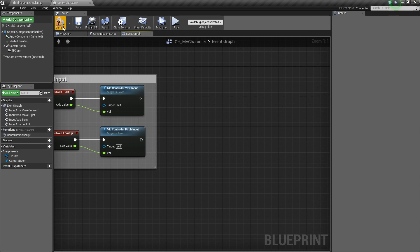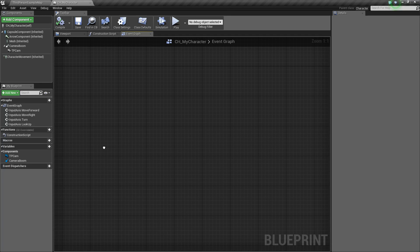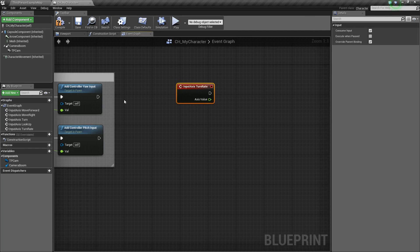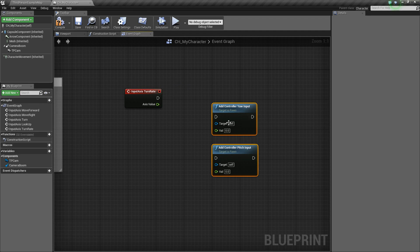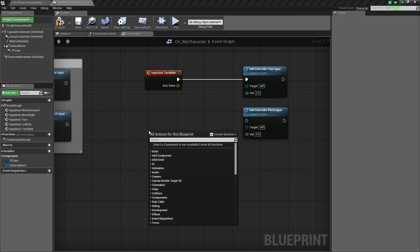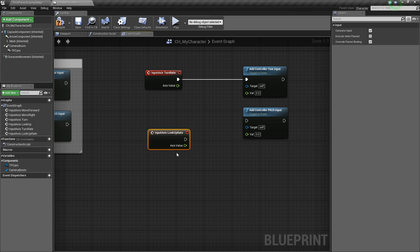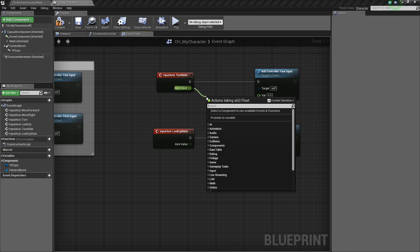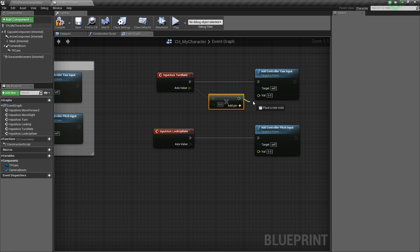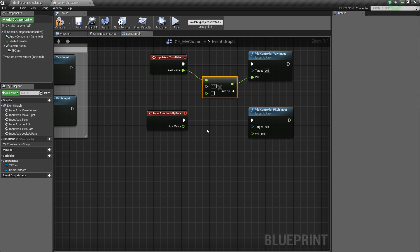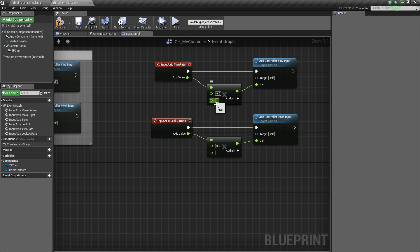Now we'll set this up for a gamepad controller. Right-click, type 'Turn Rate', add the axis event, and Ctrl+W to duplicate the yaw and pitch nodes. Then add a 'Look Up Rate' axis event. For these values, drag off and add a Multiply (float x float) node, plug the value in, and add one more pin because we're going to multiply three things together. Ctrl+W to duplicate and hook everything up.